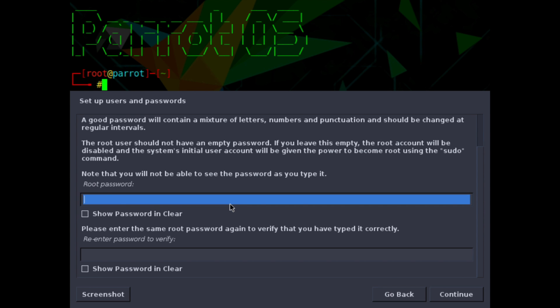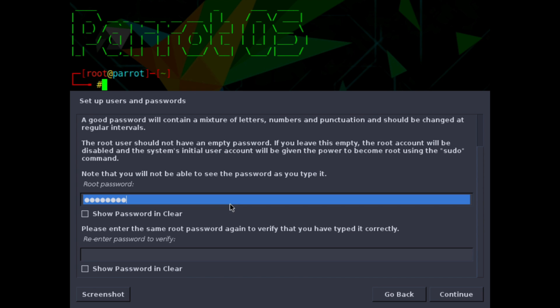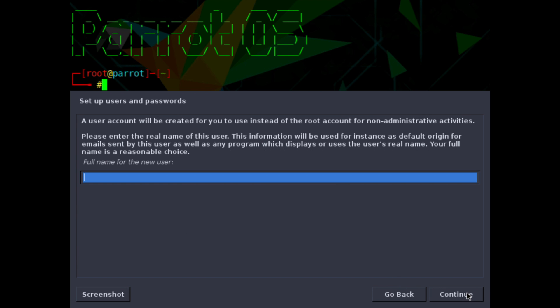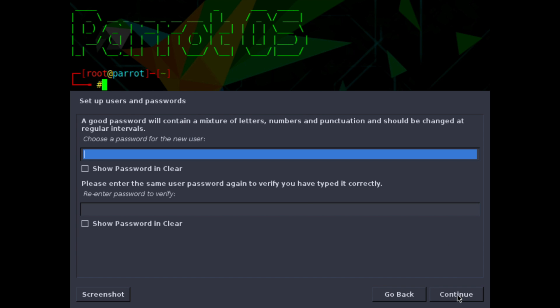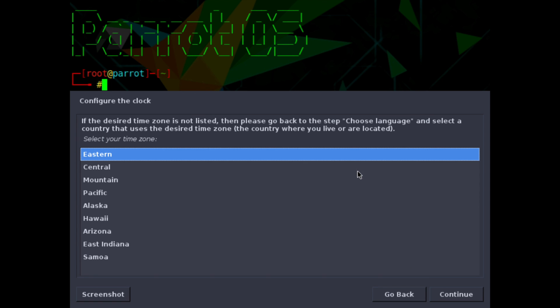First thing is to set up a root password. So go ahead put a password in for the root user. Go ahead also confirm that password. Below you might have to scroll down. Hit continue. Then it's asking for a full name of a new user. I'm going to create a new user called Savvynic. And then the username for that user account. Savvynic is fine for me. You can call it whatever you want. Put a password in for the new user. So I'm putting in a password and confirming it. We'll hit continue after this.